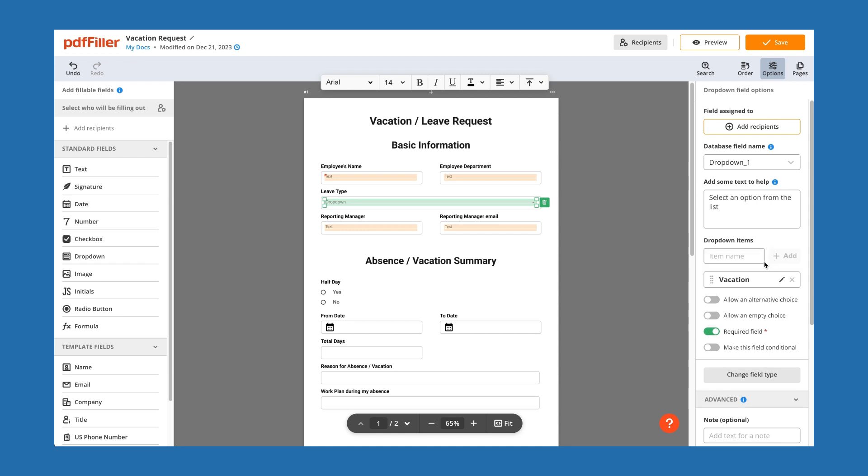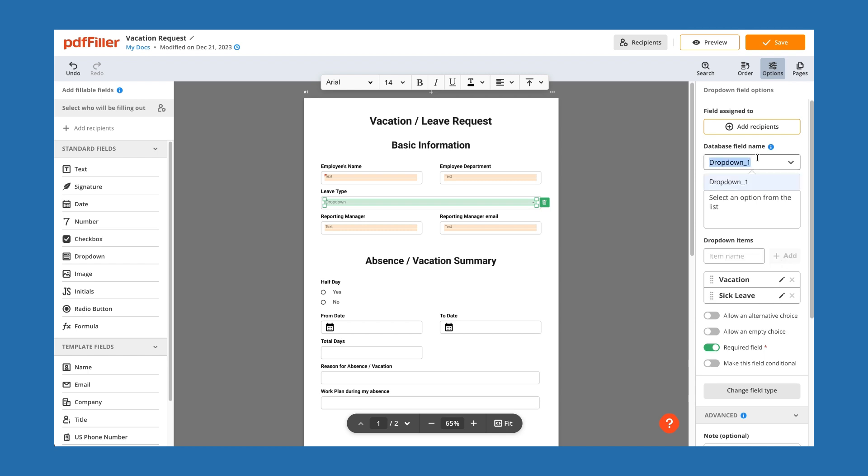PDFFiller allows you to provide recipients with multiple reply options and make form completion fast and intuitive.